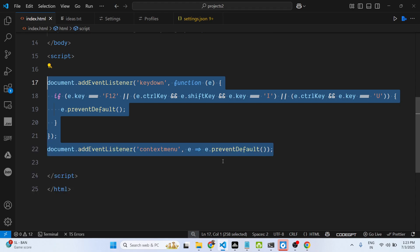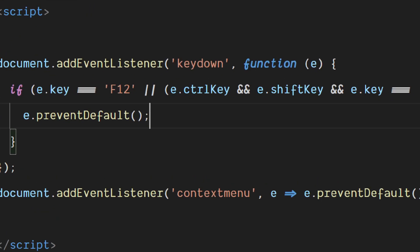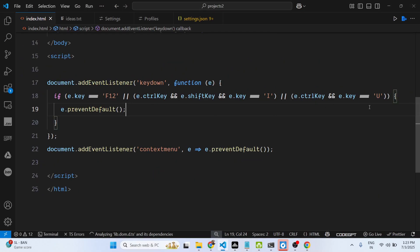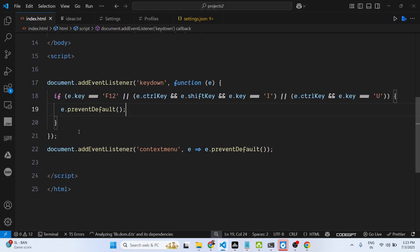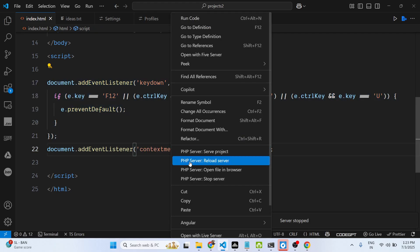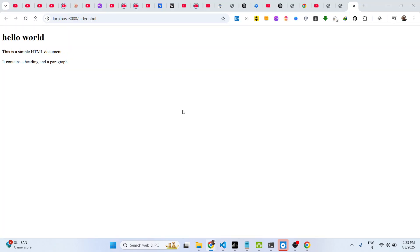So essentially what this code is doing is it's actually checking if the user presses either F12 or they actually right-click. In both scenarios we are disabling the capability, so the user can't press the F12 key.